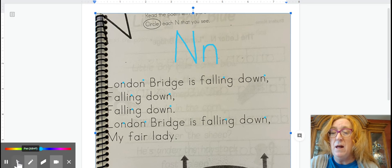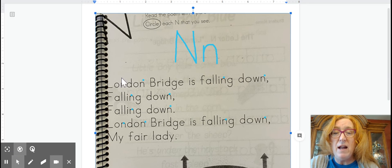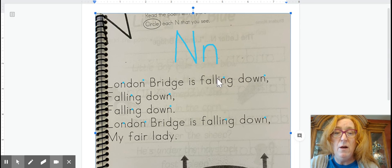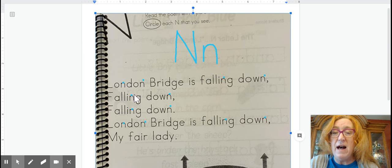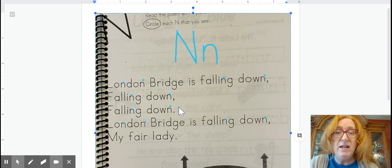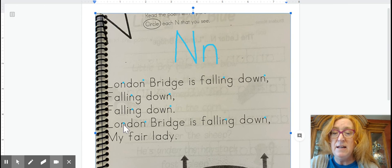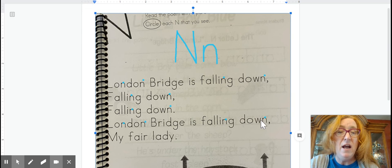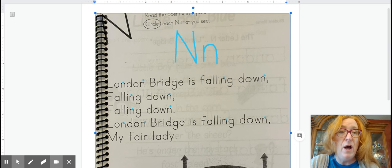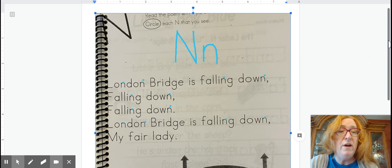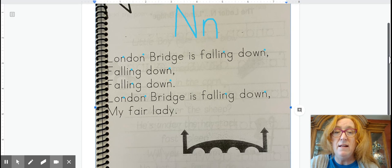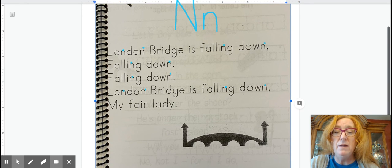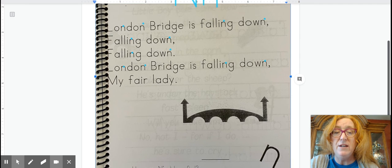Okay, so let's count that up. We have one, two, three, four, five, six, seven, eight, nine, ten, eleven, twelve. Twelve ends in this poem, London Bridge.